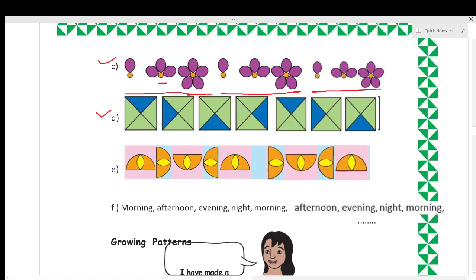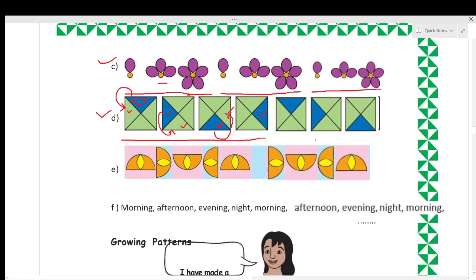Now look at this example. Here we have one square box and a triangle filled with blue color. You move anti-clockwise and color the next triangle, then move anti-clockwise again and color the next, then move anti-clockwise once more and color that triangle. These four images are repeated again to continue the pattern.